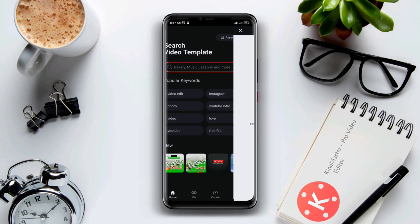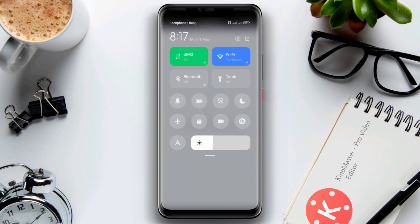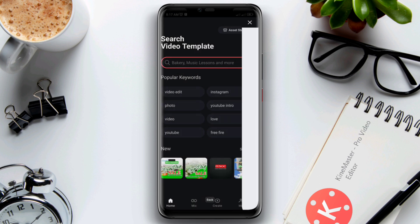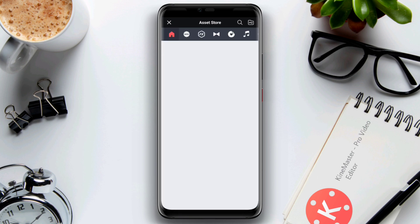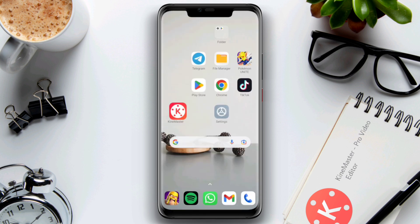Here is how to fix the KineMaster asset store problem on Android. The KineMaster asset store provides you with many useful videos, but while opening the asset store, if you find that you can't open it, it keeps loading, or you can't get any video for your KineMaster app, just watch this video and learn some quick ways to solve your problem. So let's get started.